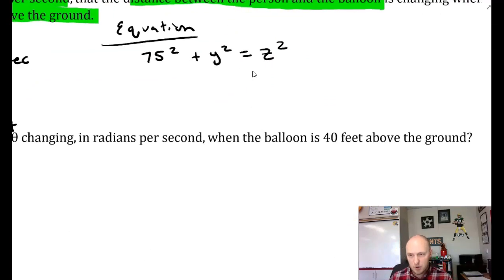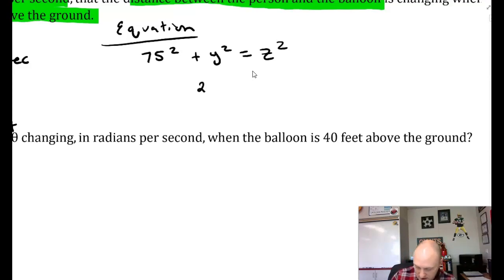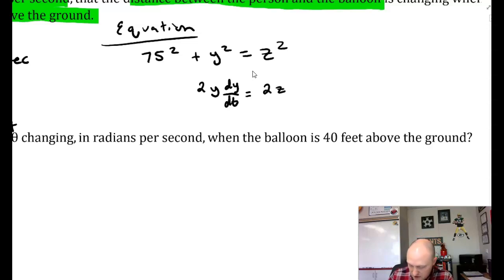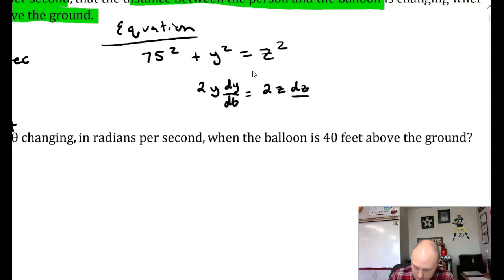I'm plugging in 75 here because that distance is constant — going back to our picture, this distance is never going to change. So if you have a constant value in your equation, you can go ahead and replace it. That makes our differentiation so much easier because the derivative of a constant is zero. y is changing because the balloon is rising, and the distance between the person and the balloon is changing, so I must leave those as variables. So the derivative of 75 squared is zero. The derivative of y squared is 2y times dy/dt, and same on the right side — the derivative of z squared is 2z dz/dt.